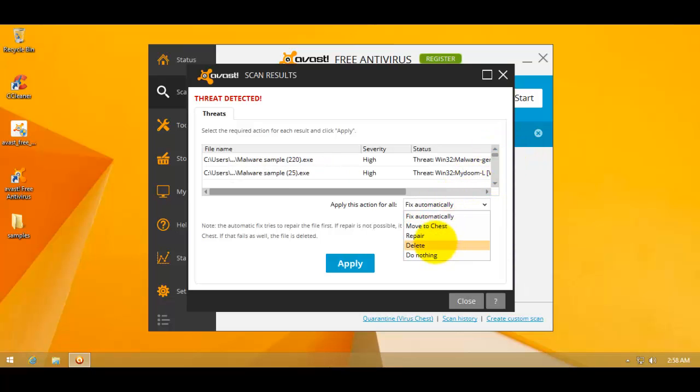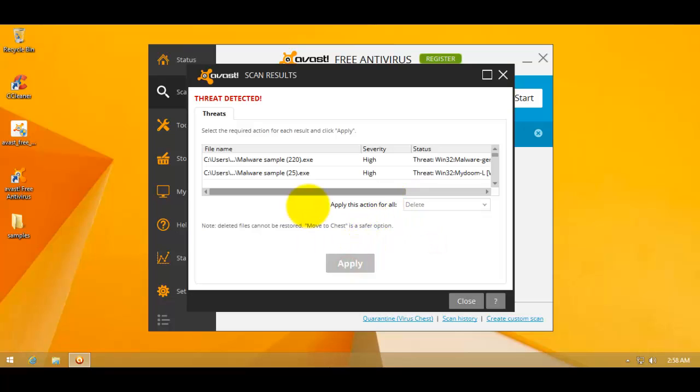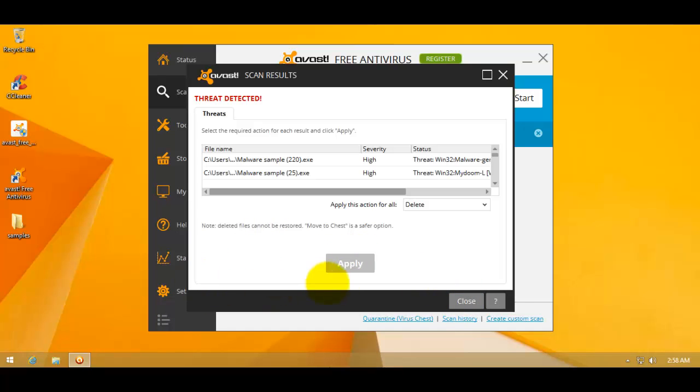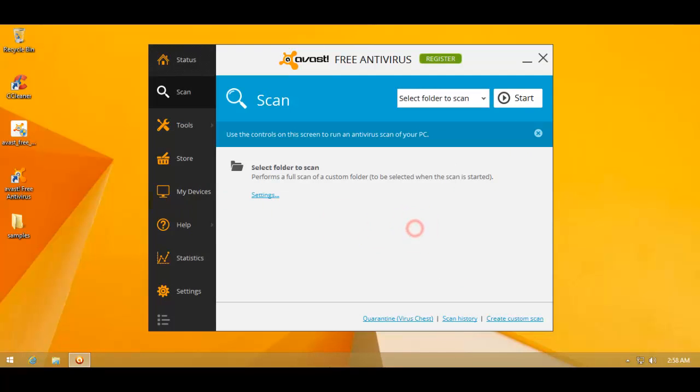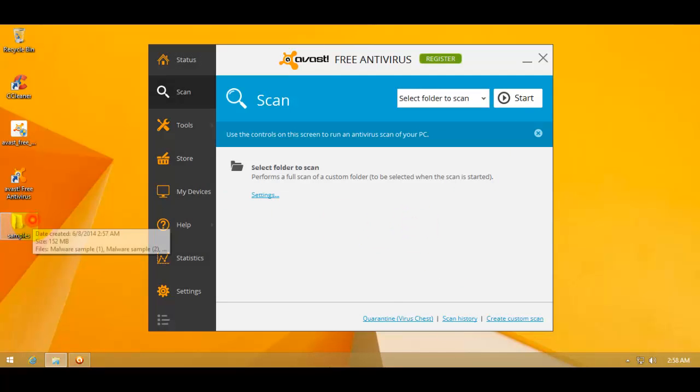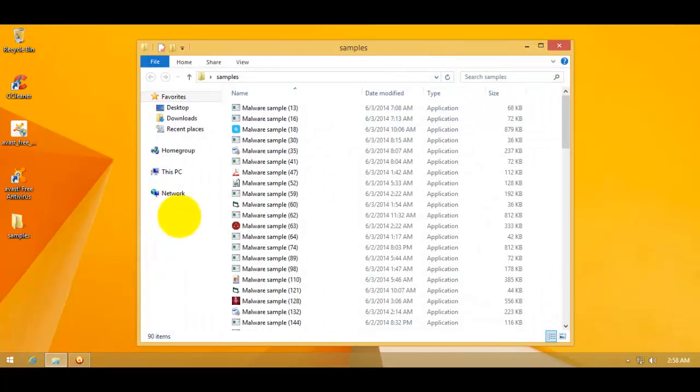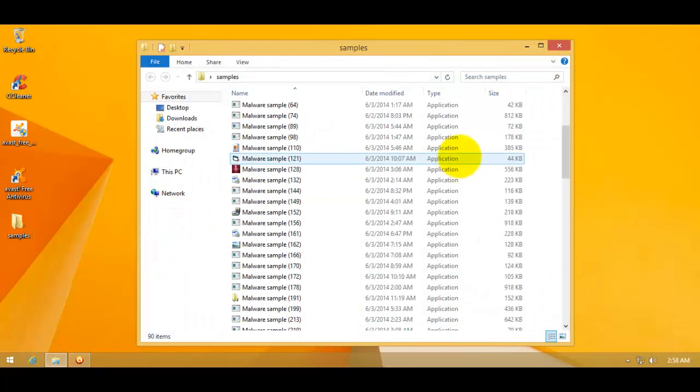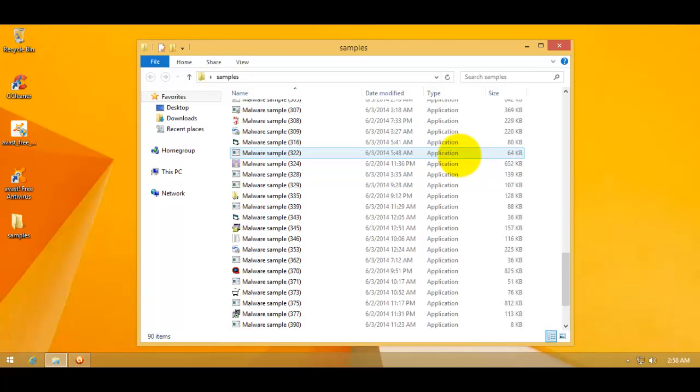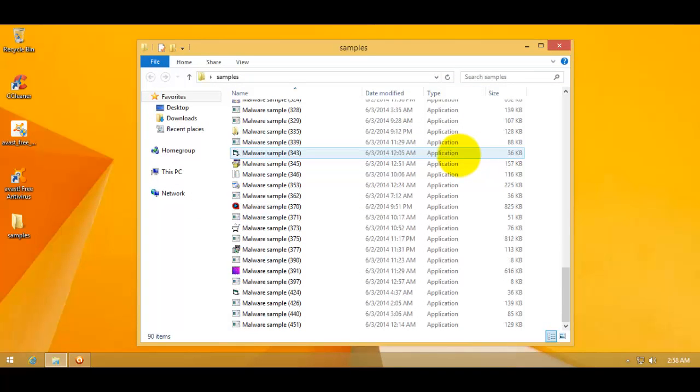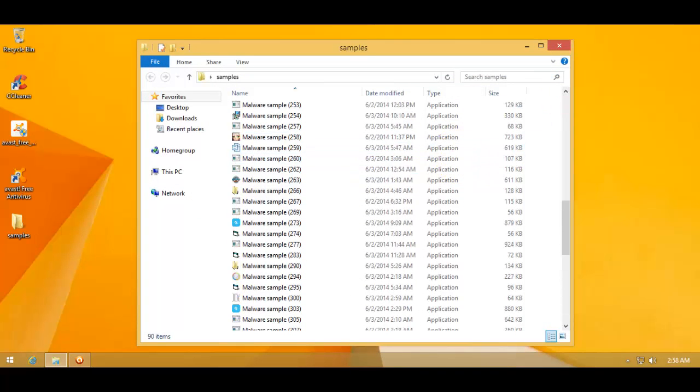I'm going to delete everything. So we'll apply the action. And looks like that is done. Just close out the window. I'm not going to reboot because that is not necessary. And we have got 90 items. That's a big count.